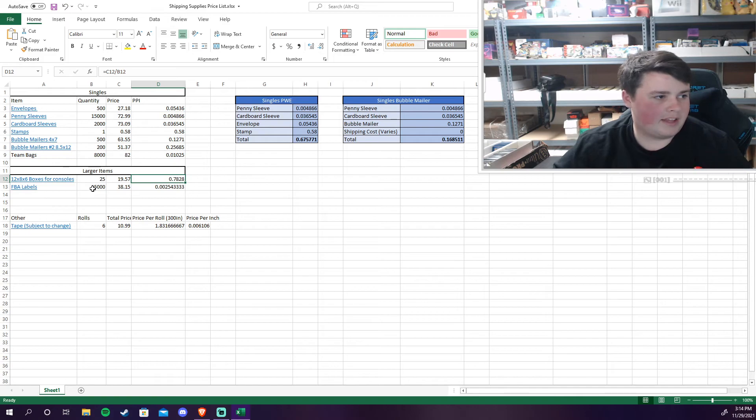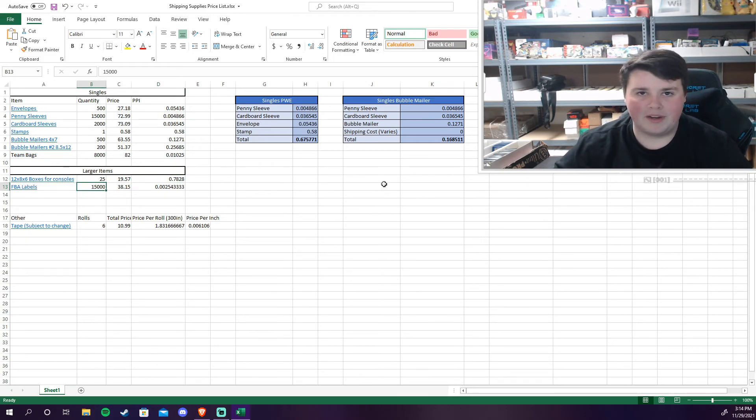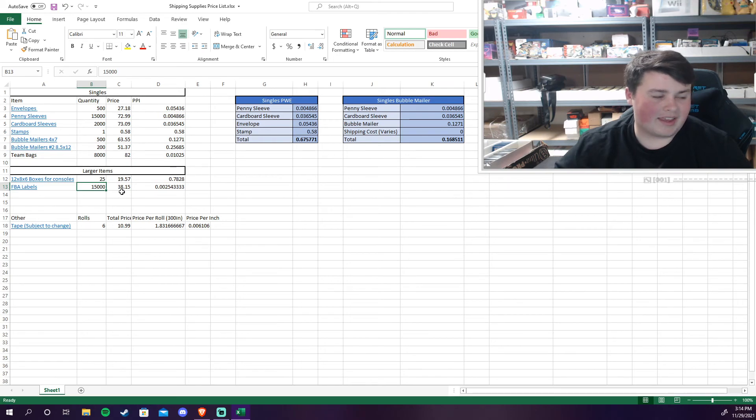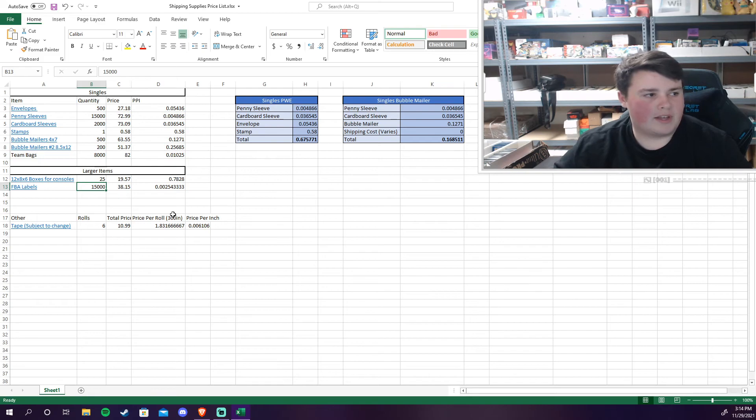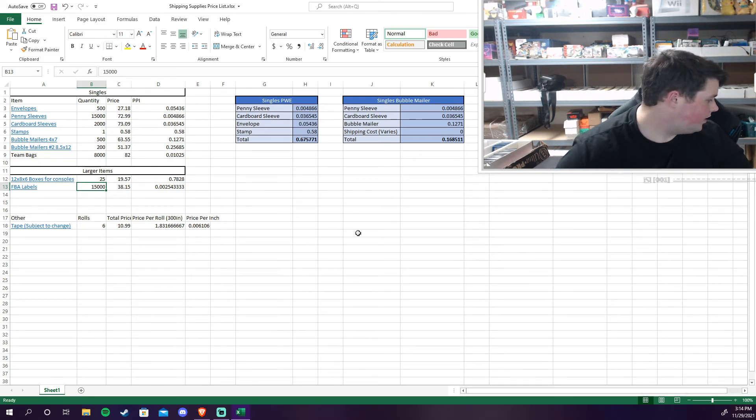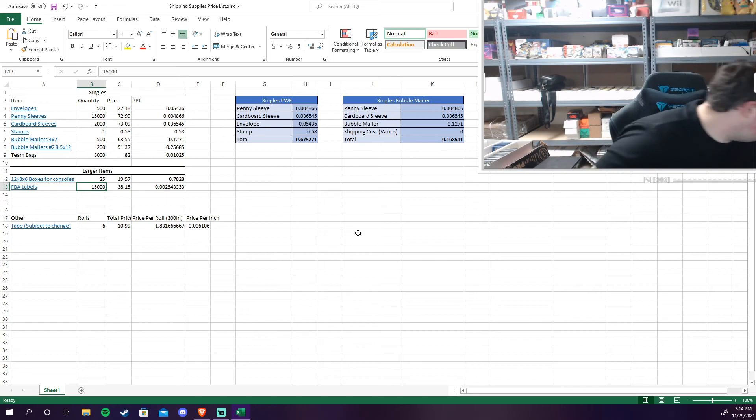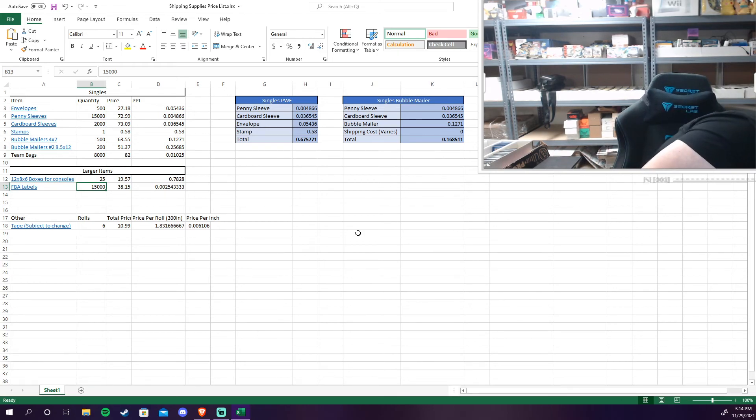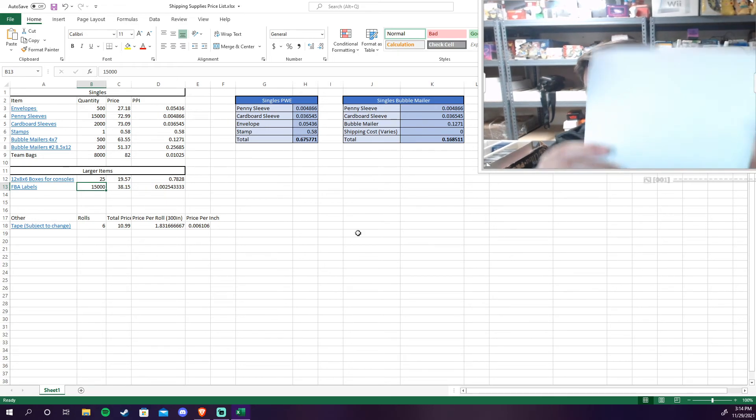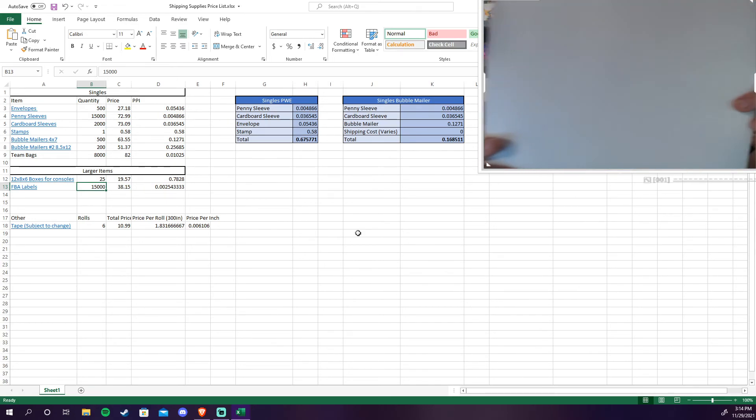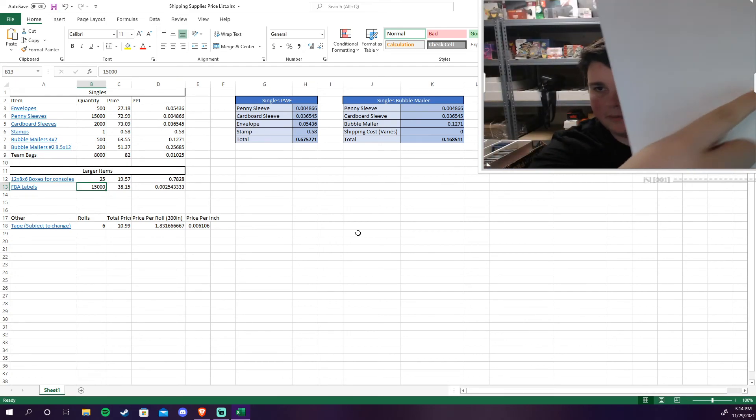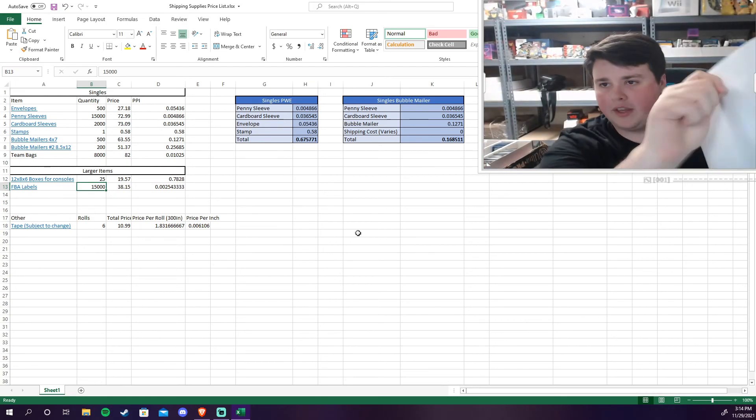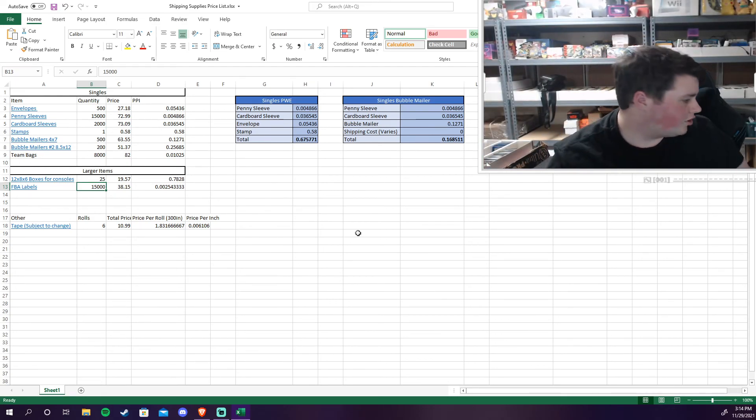And then FBA labels I just did this as a one-time huge purchase. I'm probably not going to have to buy this again just because of how many there are. But about 15,000 FBA labels for $38.15 which comes to less than a penny per label. And these are, they look like this.